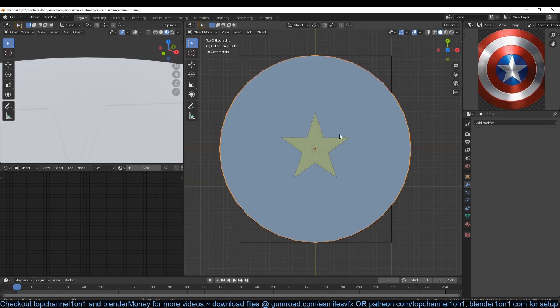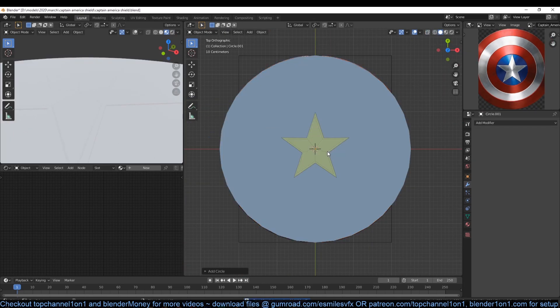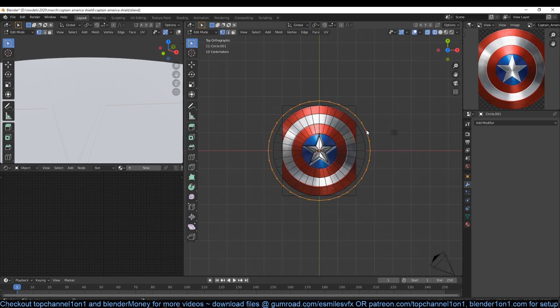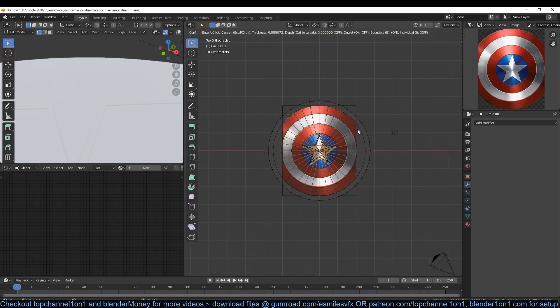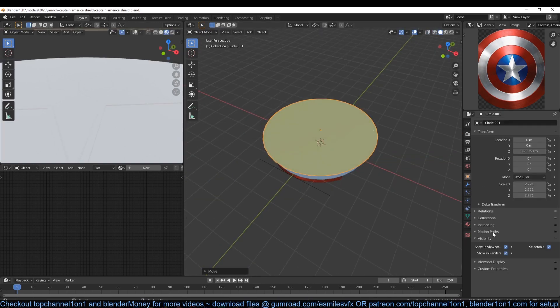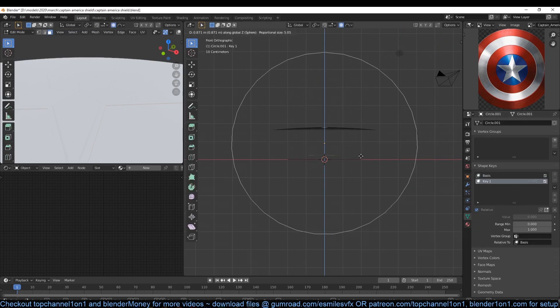Right now the shield is too flat so let's bend it so that we have a convex shape. Add another curved mesh, hit F to fill it, then add a few subdivisions so that we have something like this. We are going to use this object to bend the curve.